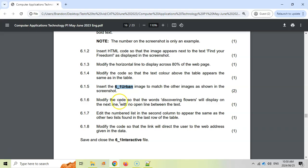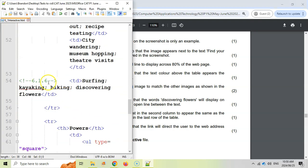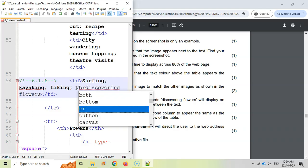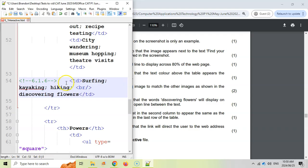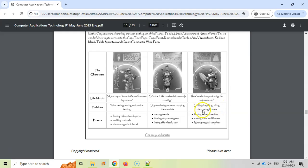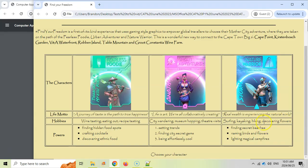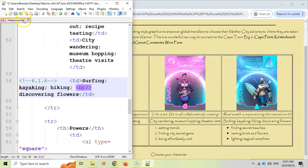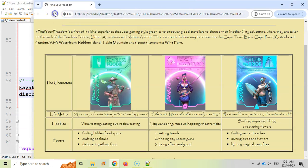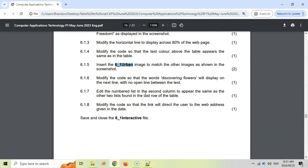6.1.6 — modify the code so that the words 'discovering flowers' will display on the next line with no open line between the text. That sounds like a break tag. Finding 6.1.6, we want 'discovering flowers' to always appear on a new line but not as a new paragraph. That's a break tag — remember break tags are self-closing, so we put the slash in straight away. Save it, refresh, and there we can see 'discovering flowers' is always on a new line.